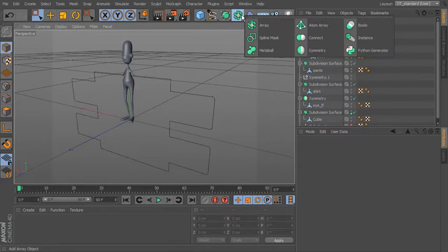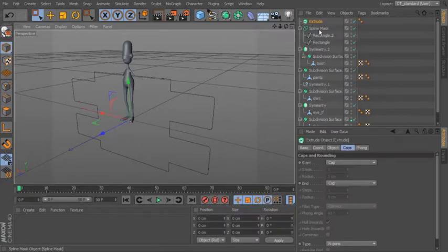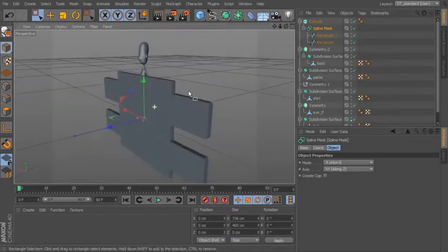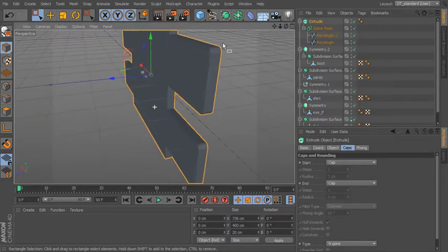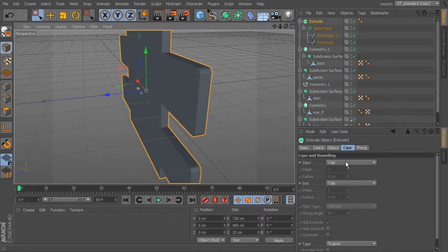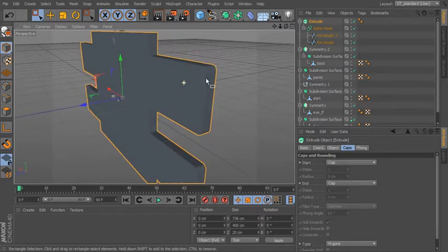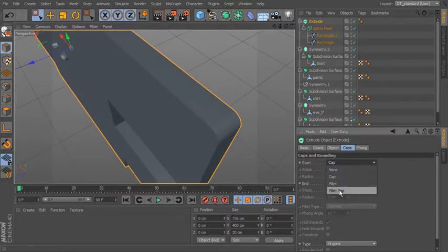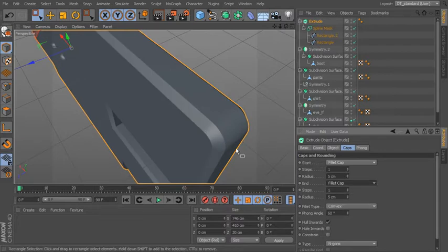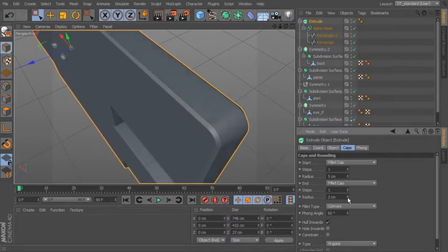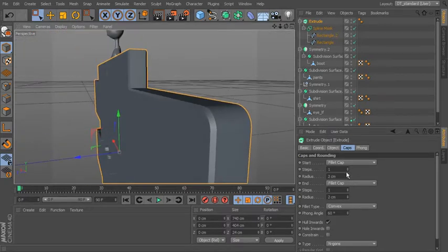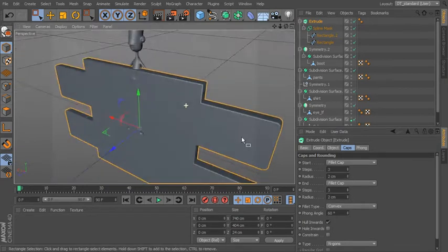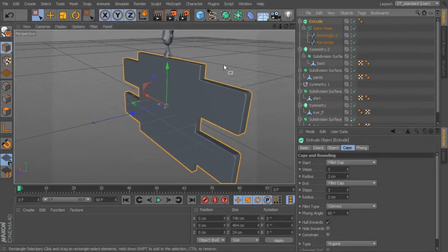Let's bring in an Extrude and drop the Spline Mask underneath — I don't even need to bake it down. The Extrude will add geometry to your splines. You've got caps that define how the front and back are created. Right now they're straight caps, so the line is very sharp. Let's change that to a Fillet Cap, change the type of bevel, and change the amount to get something more rounded. You can add more steps to round it further.